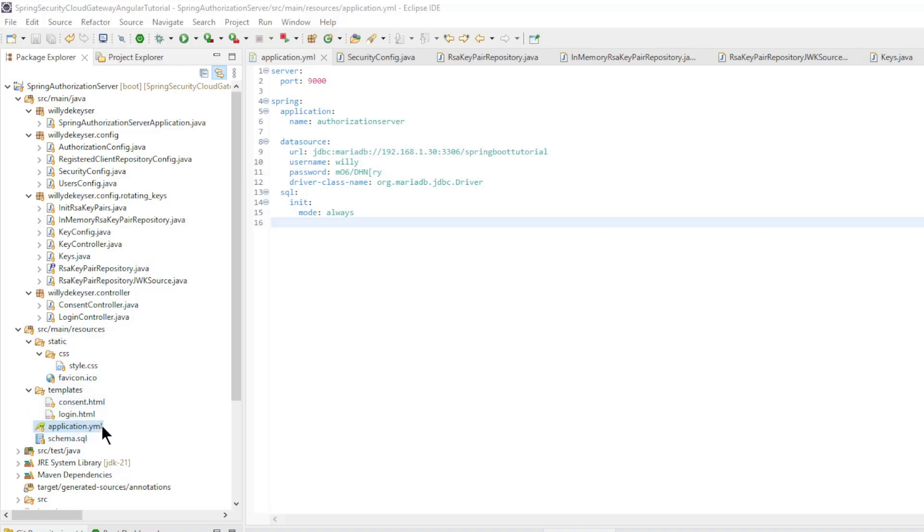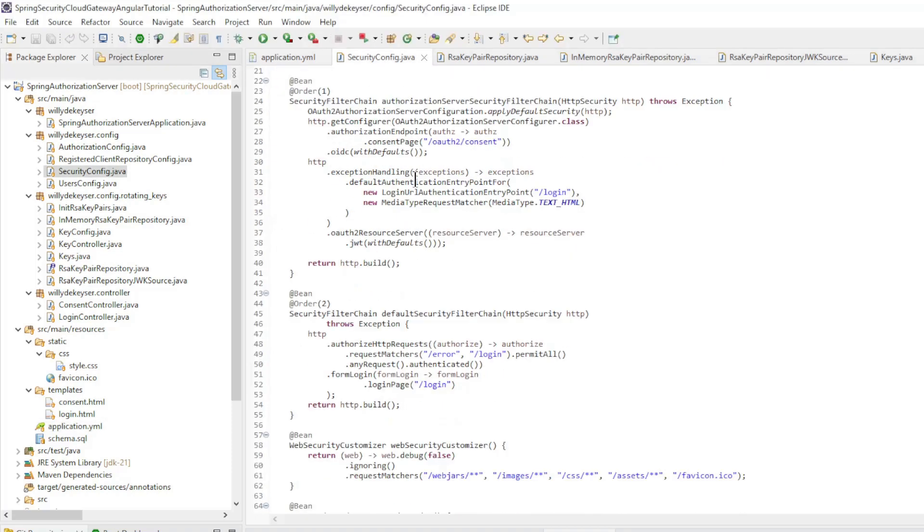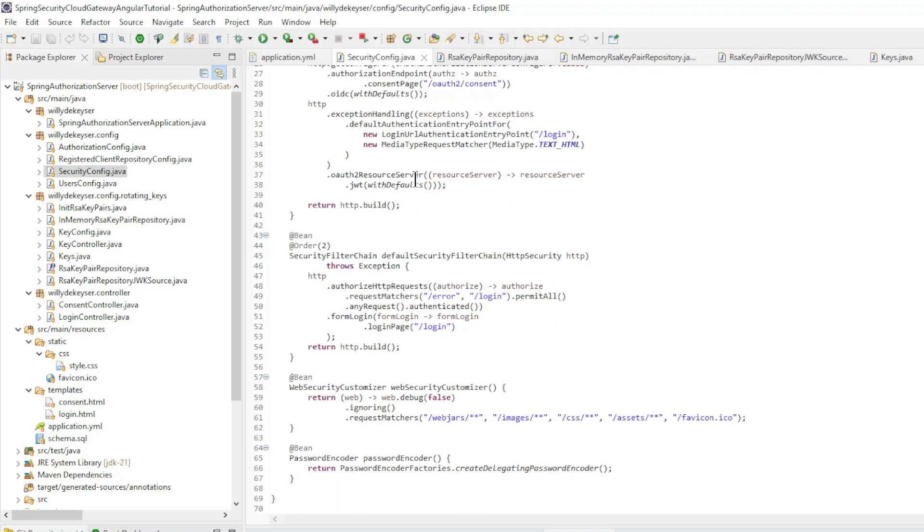In the application YAML file, the references to these keys have also been deleted. And in the security config class, we have removed all unnecessary methods. The customize method has also been removed.